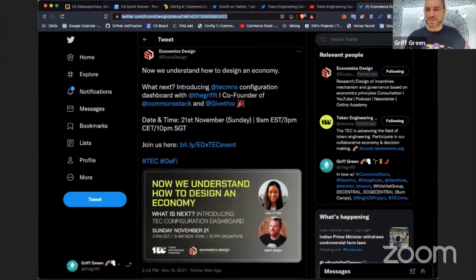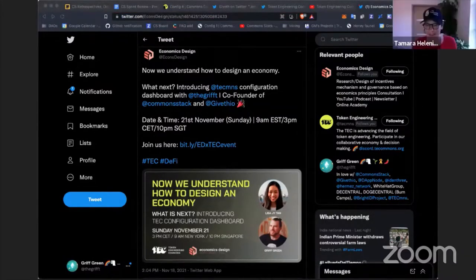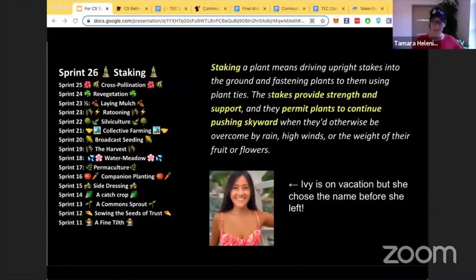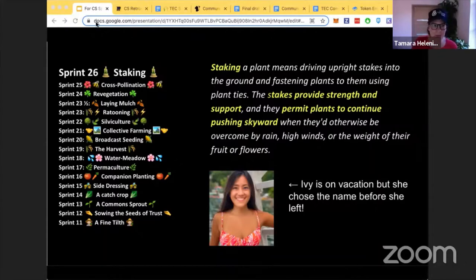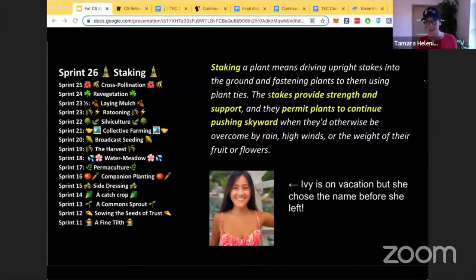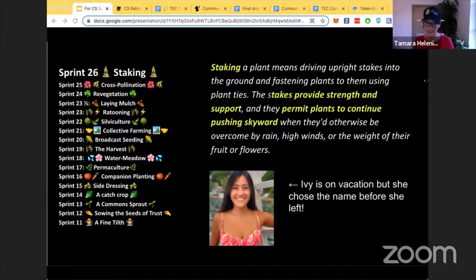This is sprint 26, and this is our naming genius Ivy, who's on vacation swimming with sea monsters. When she returns, she'll be heading up comms and legal at Common Stack. Ivy chose 'staking' as the sprint theme — staking a plant means driving a stake into the ground and fastening the plant. It provides strength and support and permits plants to continue pushing skyward despite obstacles like wind and the weight of their fruits.